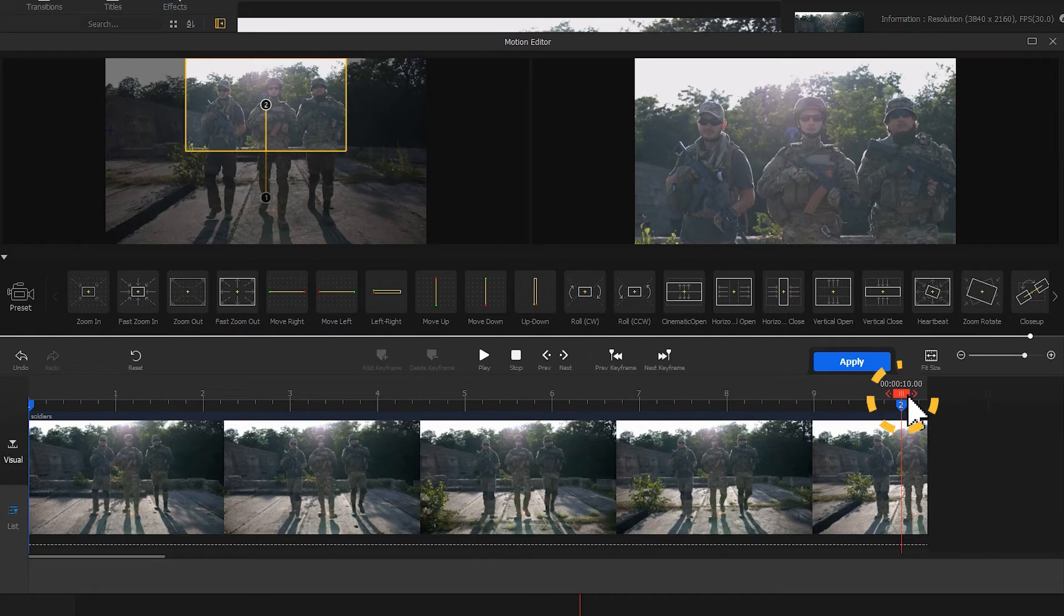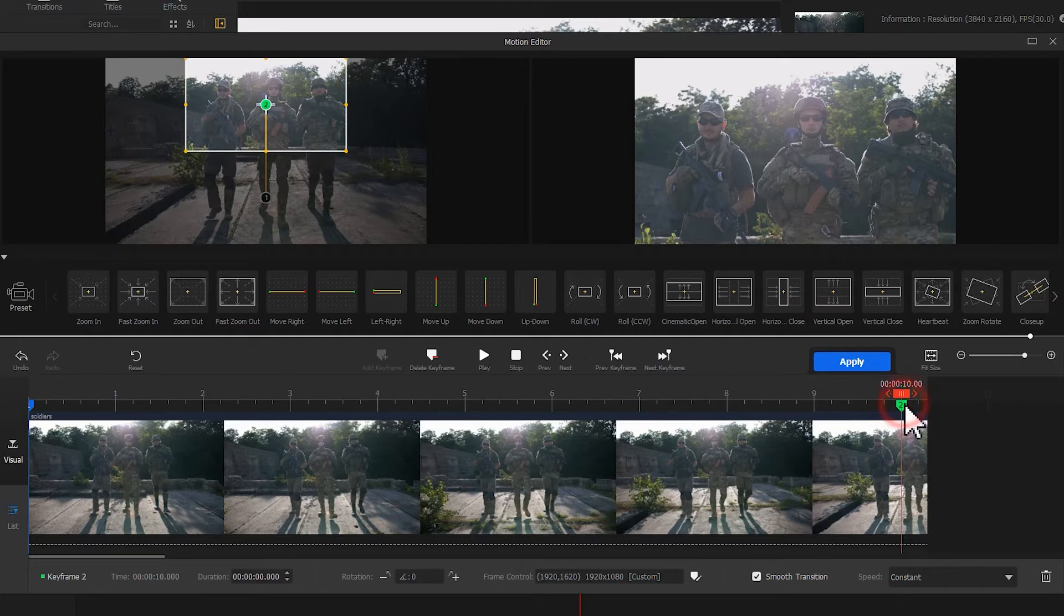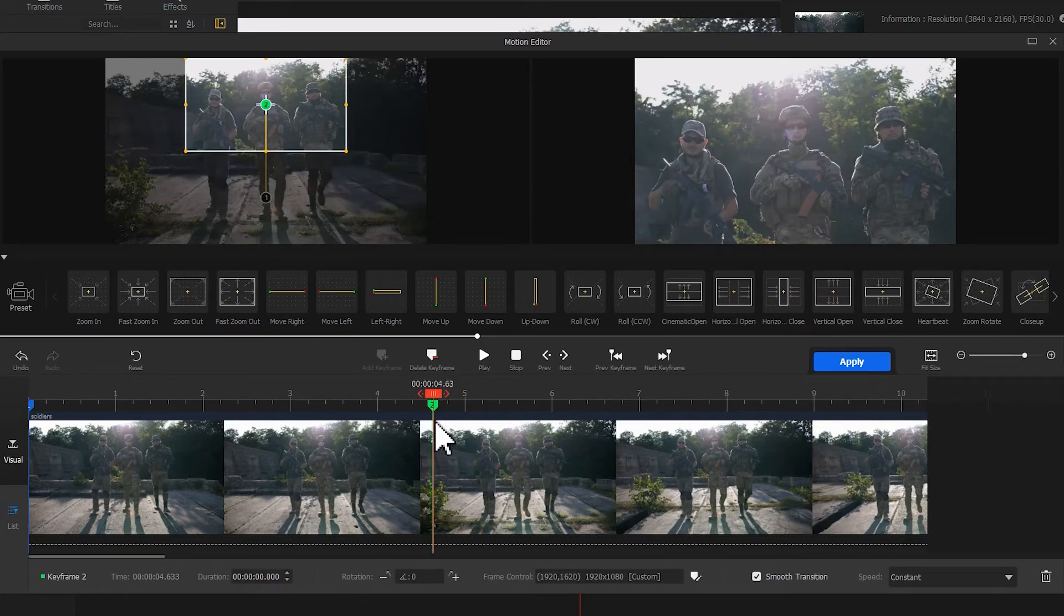I need a faster camera moving effect. So here, I select the second keyframe. Drag it to here. Let's preview the outcome.